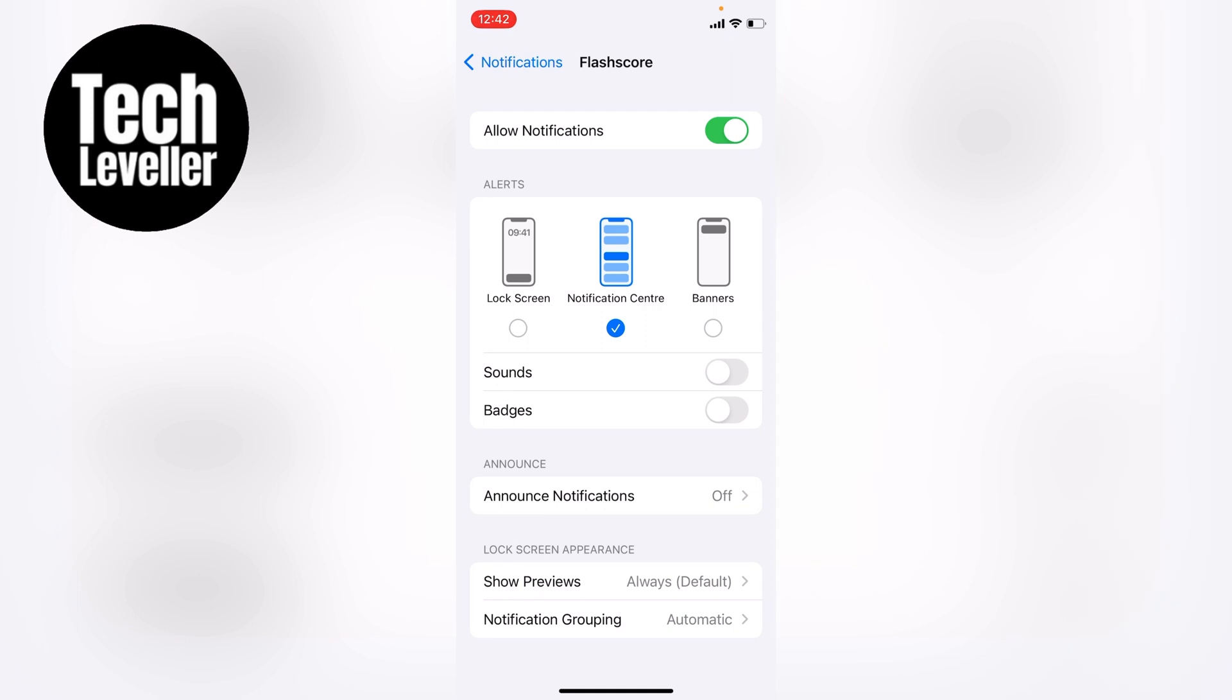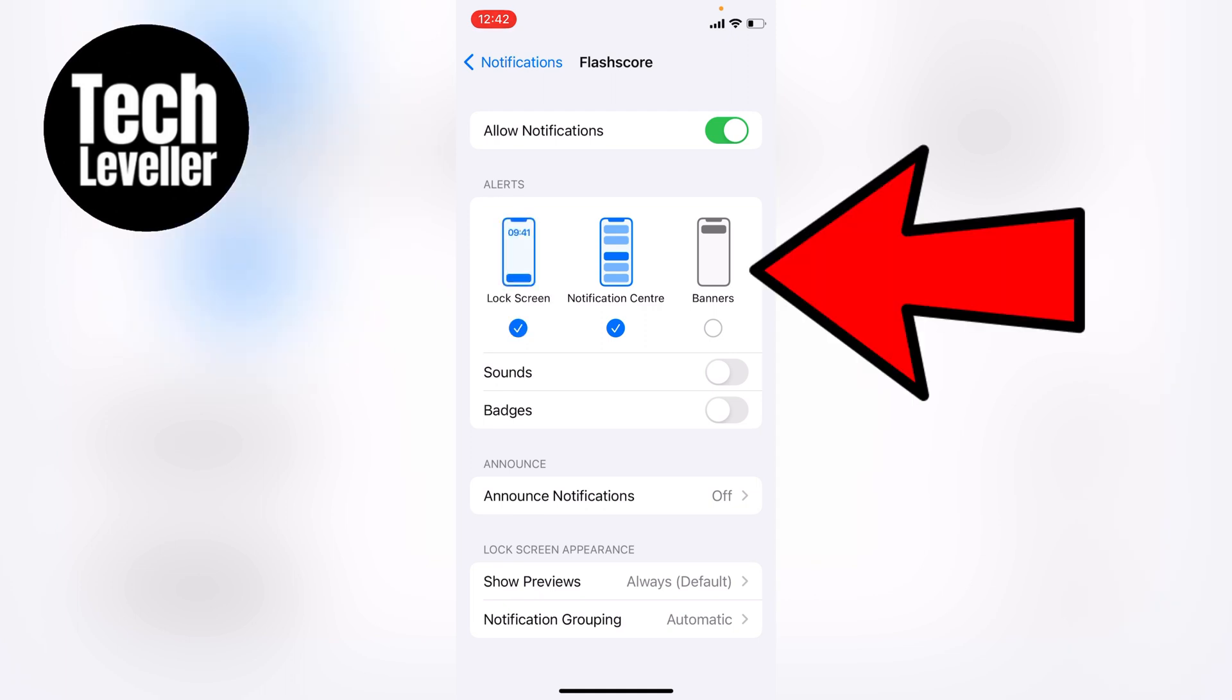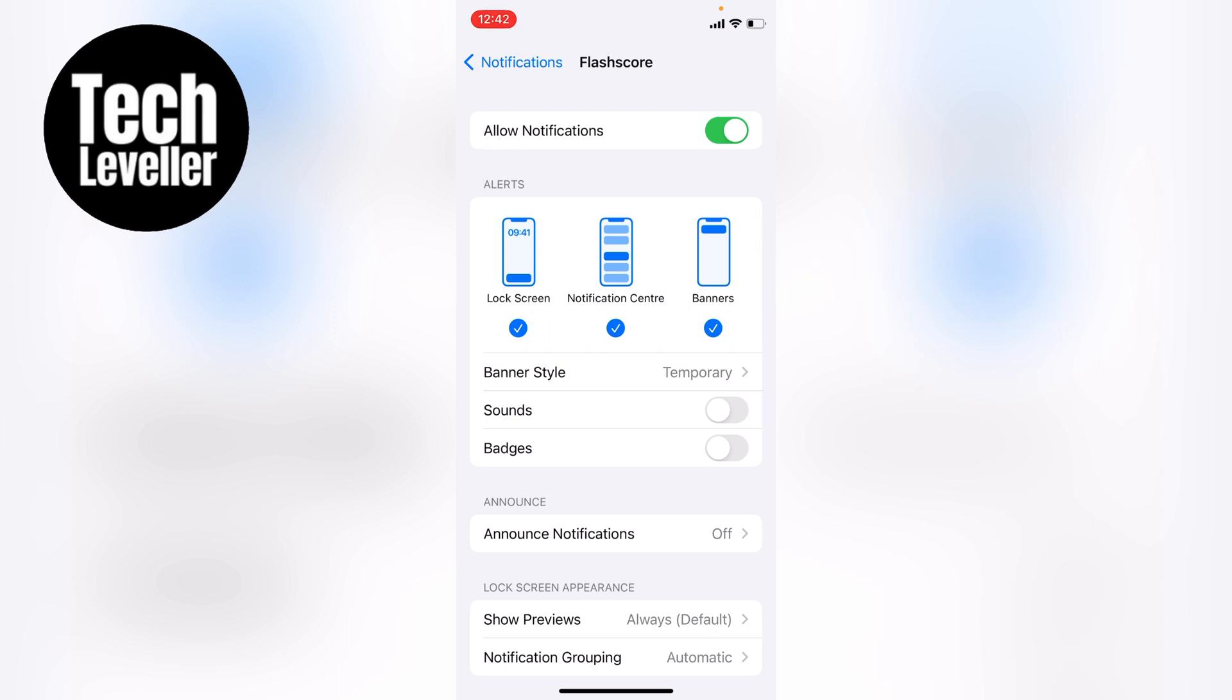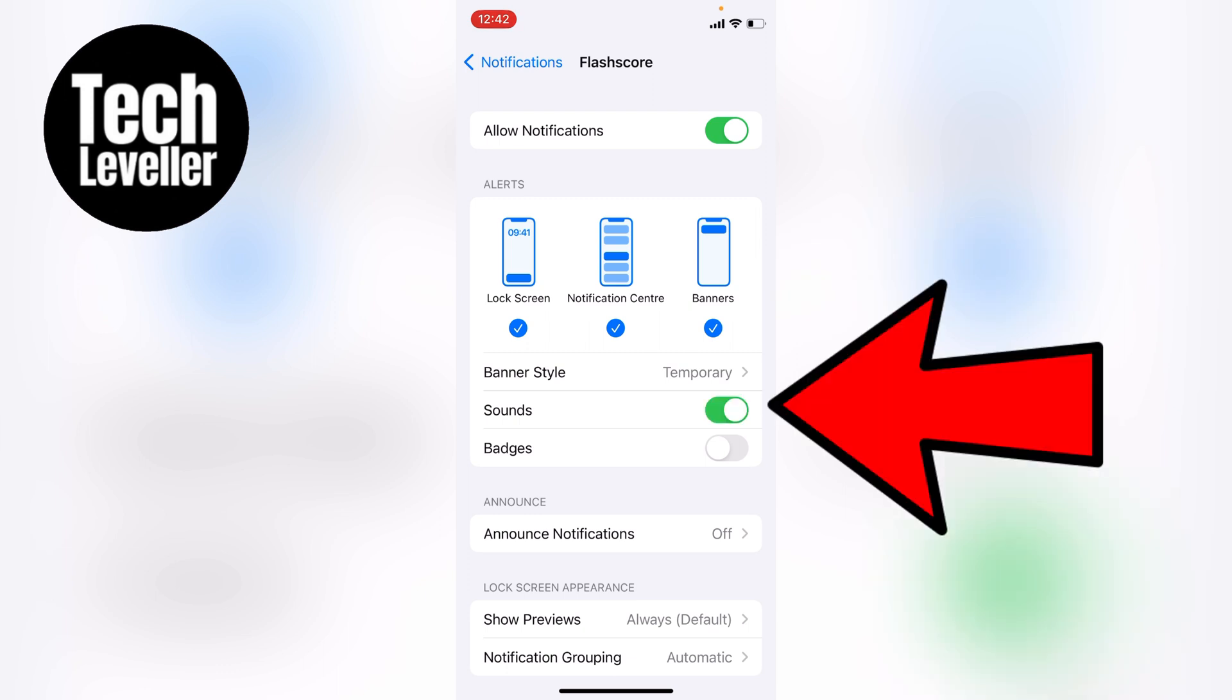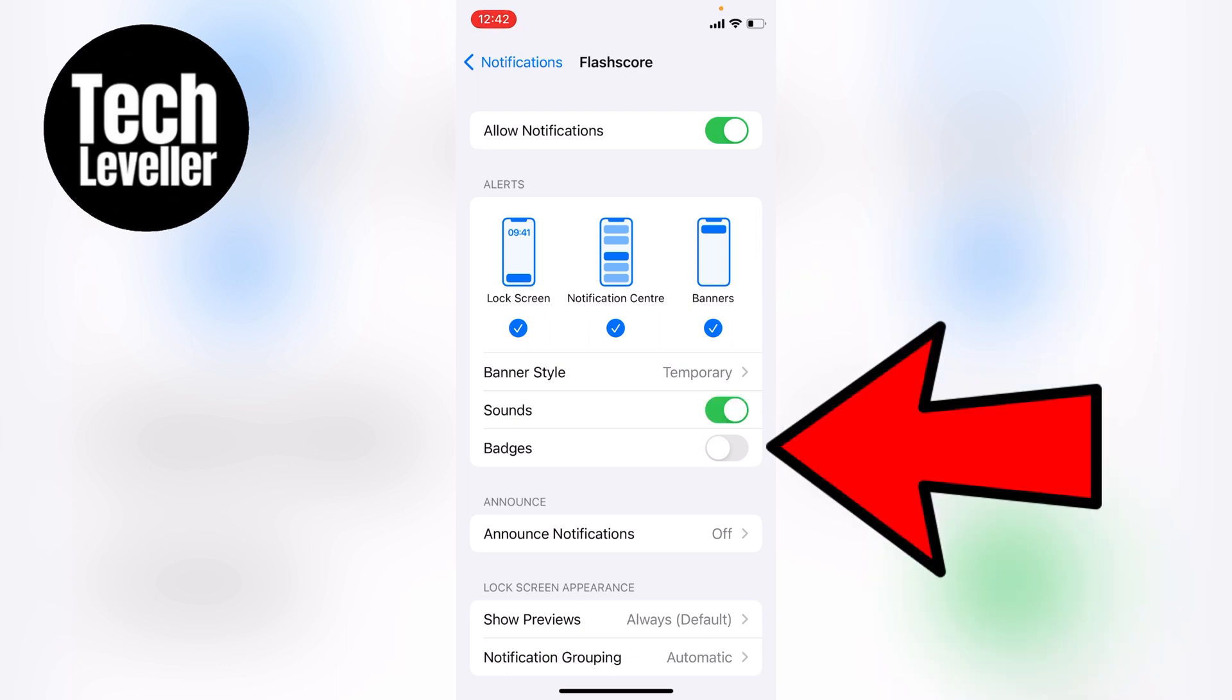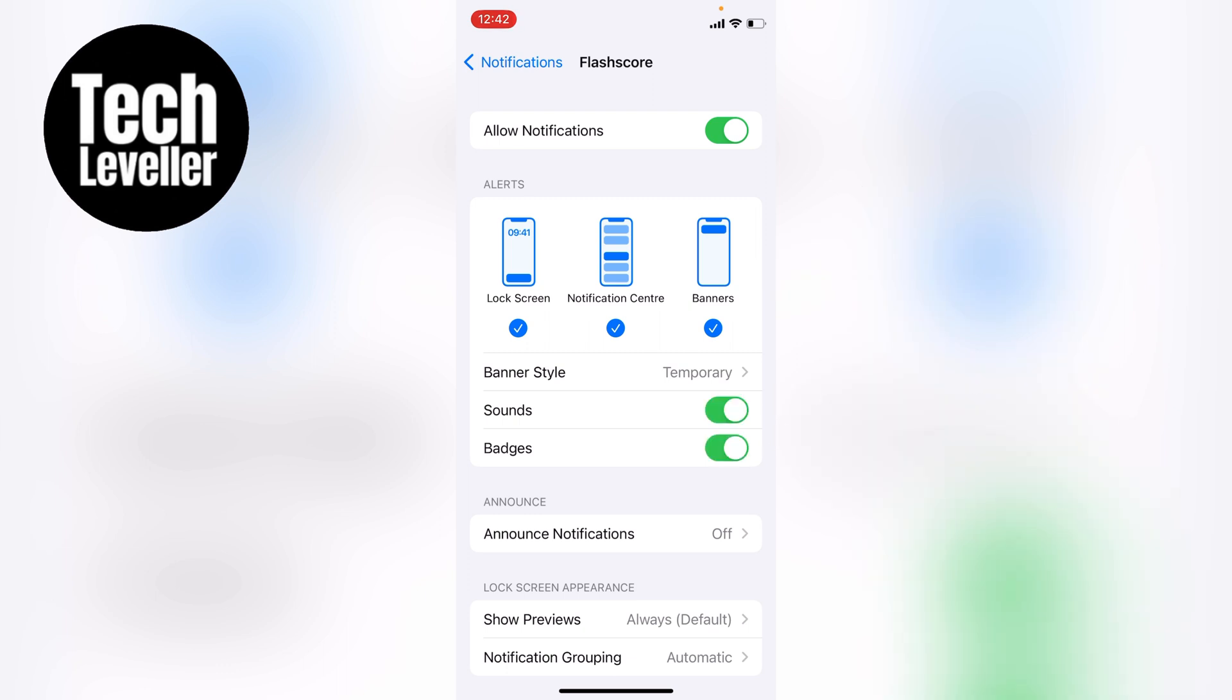Now if you want to get it back to normal, you're going to want to tap on Lock Screen, Notification Center, and Banners. Then you want to tap on the Sound and Badges. Now this will put the notifications back to normal. So you now will start getting notifications off this application.